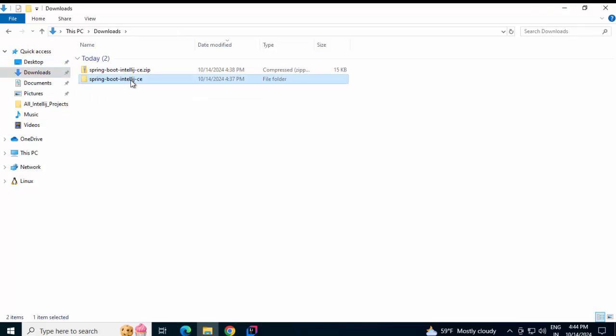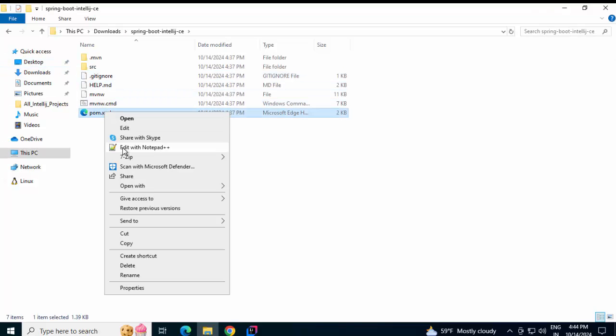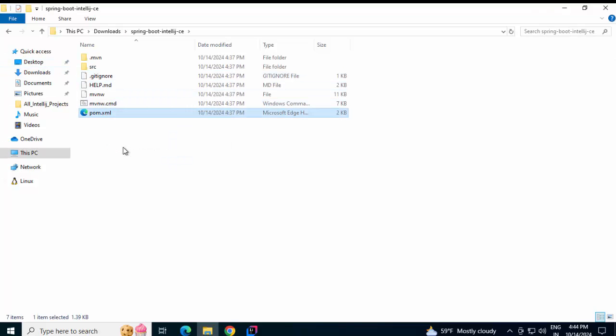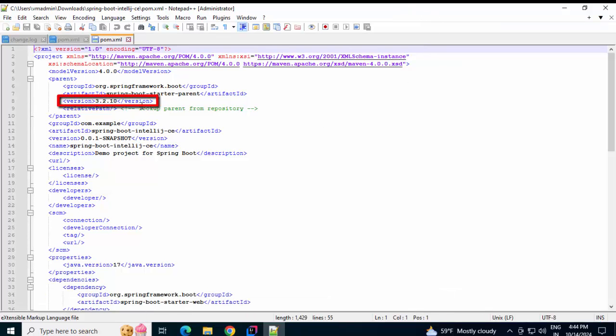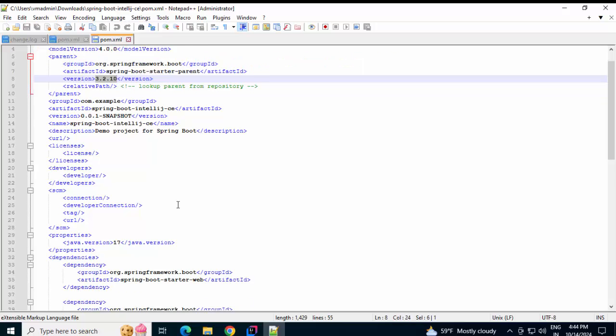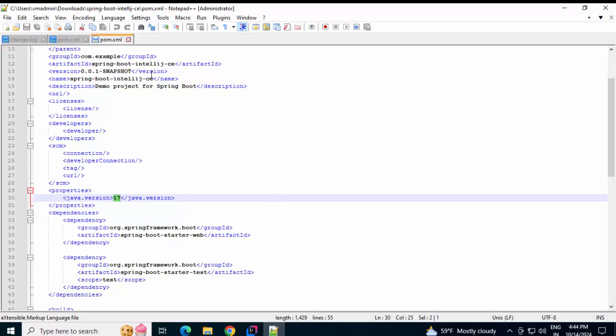Now, this is my template which I downloaded. I can directly go to the pom.xml and here I can change the version based on my requirement. Whatever version I'm using for Spring or whatever Java versions I need to use and then import that in IntelliJ IDEA or I can import that in IntelliJ IDEA and then change the versions accordingly.